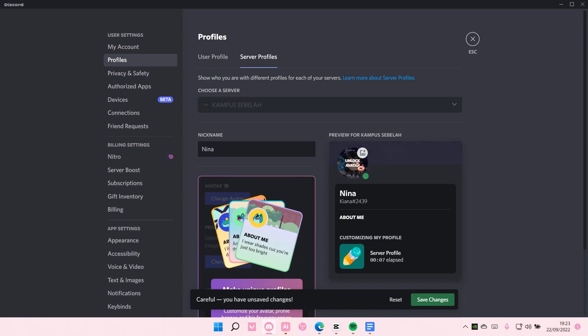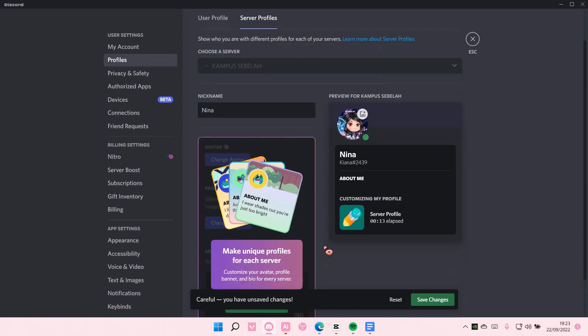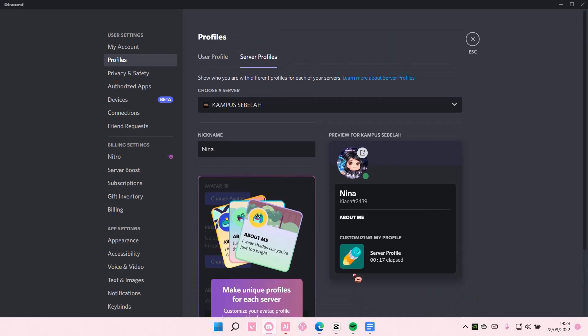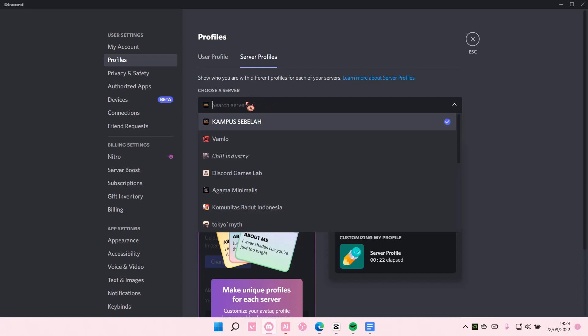You can also edit your banner and whatnot for that server, but you have to have Nitro, which I don't have. So I'm just going to select Save Changes. You can also choose a server from this option here.